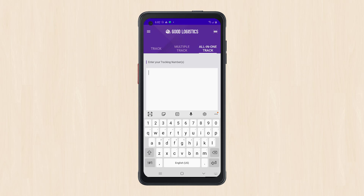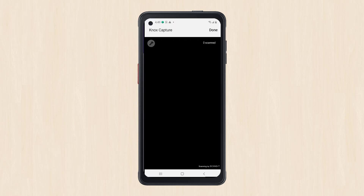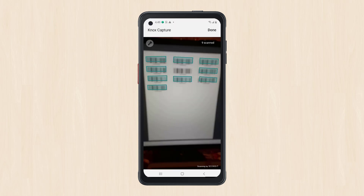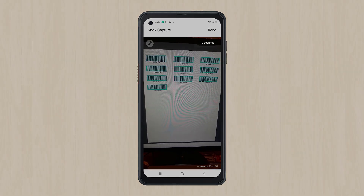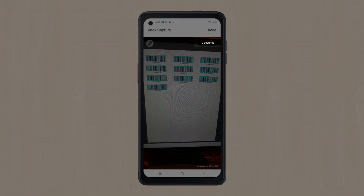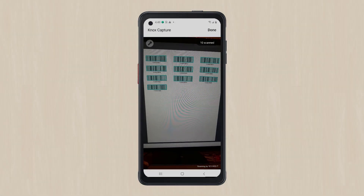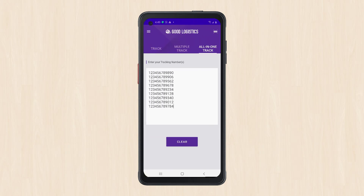You're now ready to scan! Point the camera at the barcode — the camera will focus on it. After focusing, Knox Capture automatically scans it and starts processing the captured data, then sends it back to the app from which you triggered scanning.